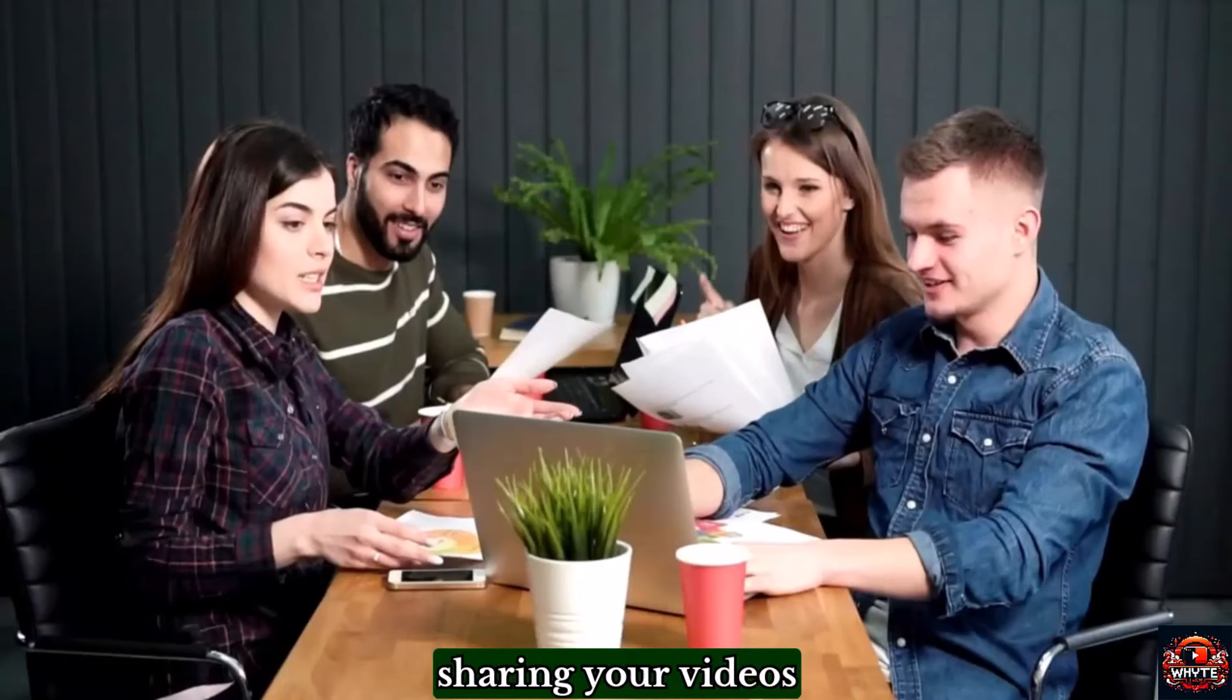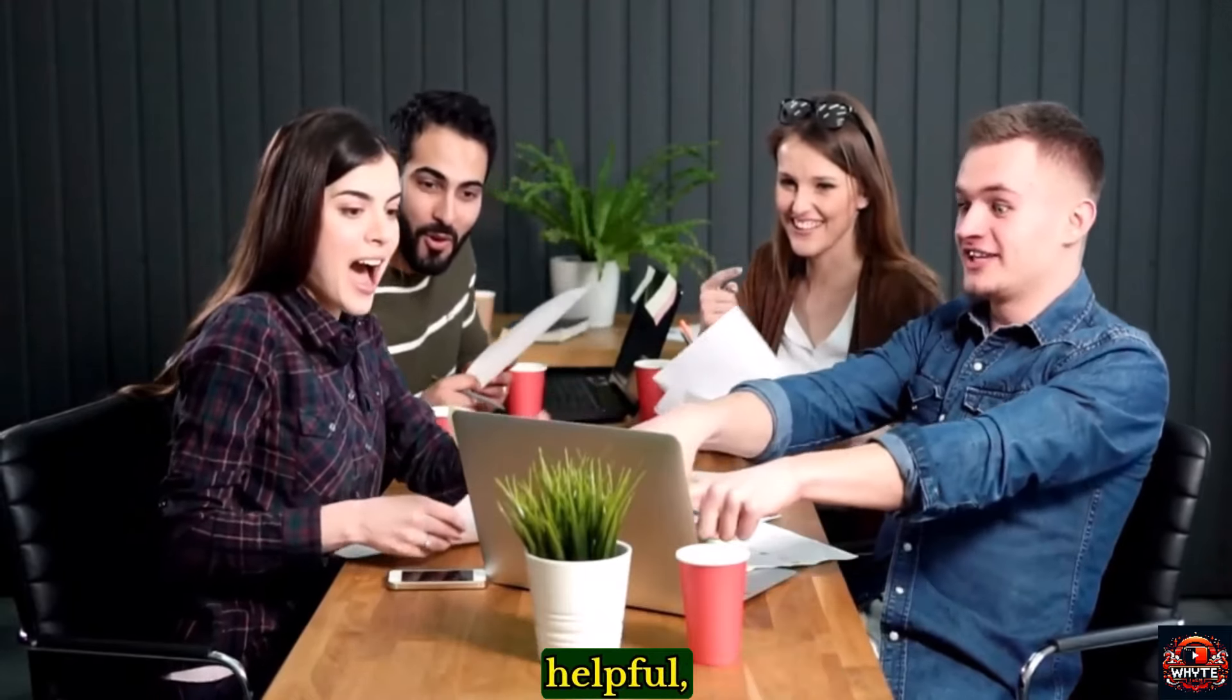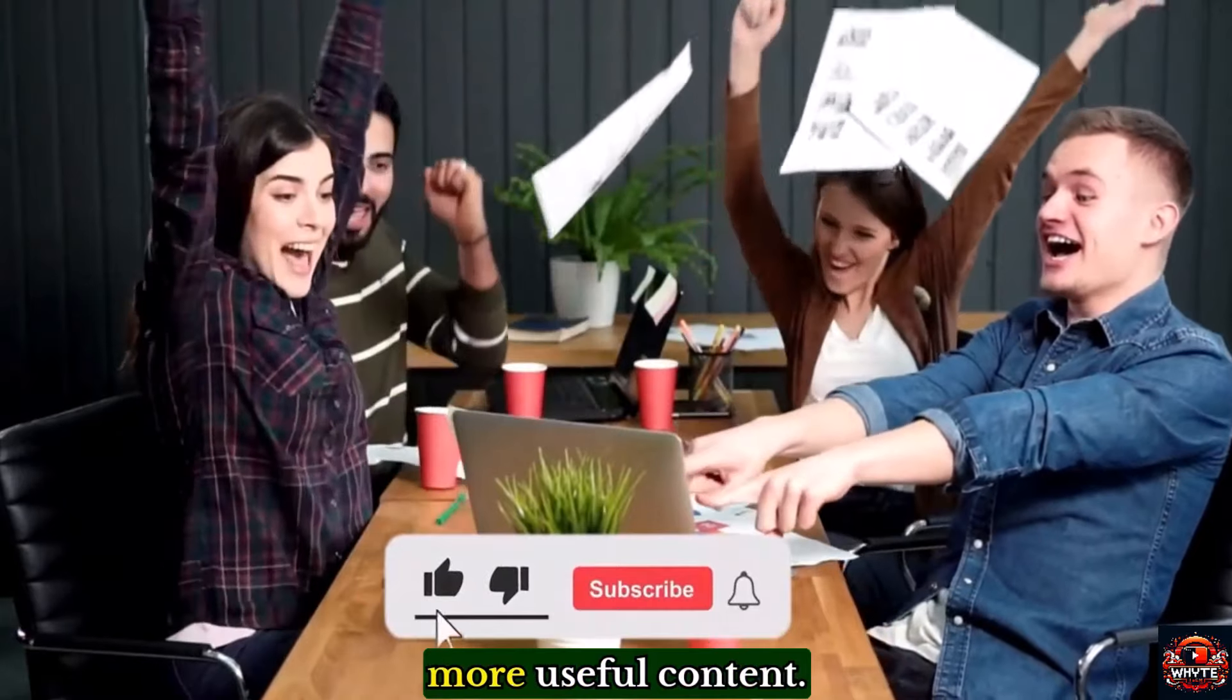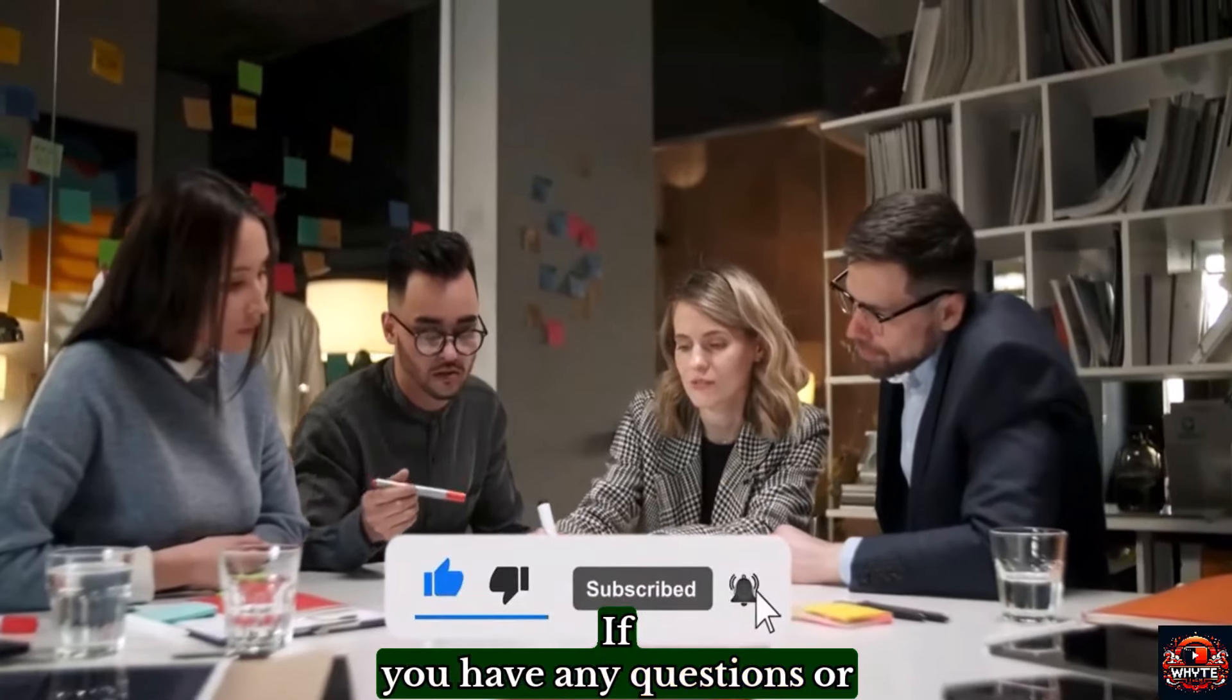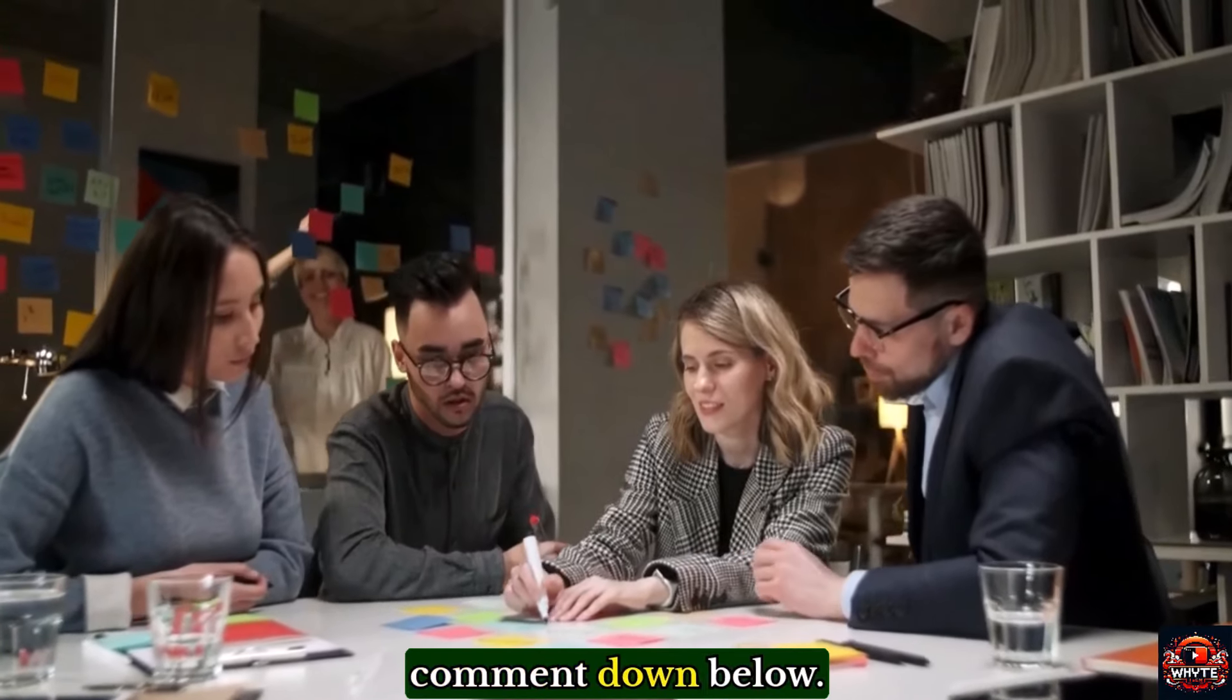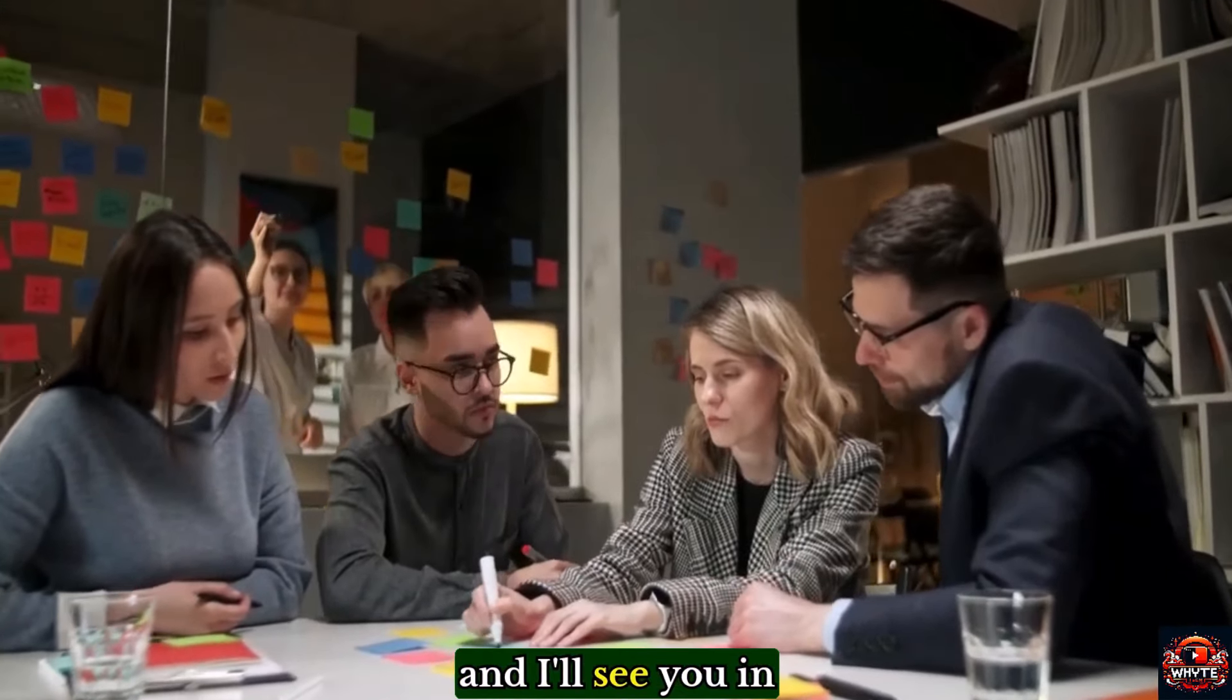If you found this tutorial helpful, give it a thumbs up and subscribe to our channel for more useful content. If you have any questions or need further assistance, feel free to leave a comment down below. Thanks for watching and I'll see you in the next video.